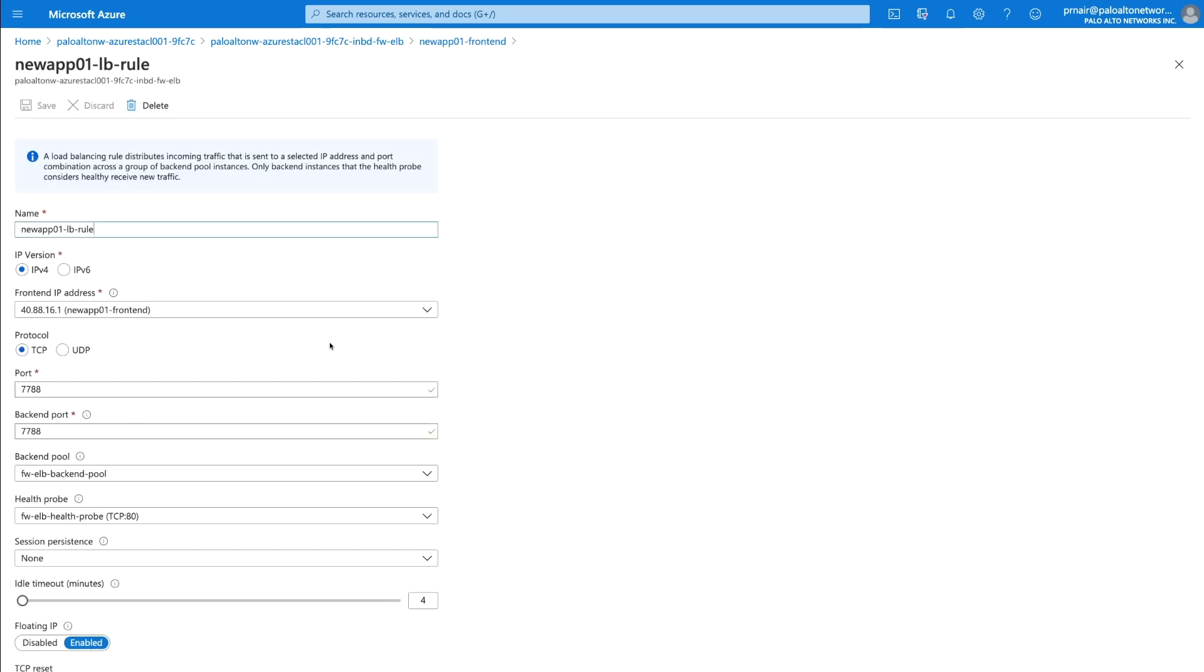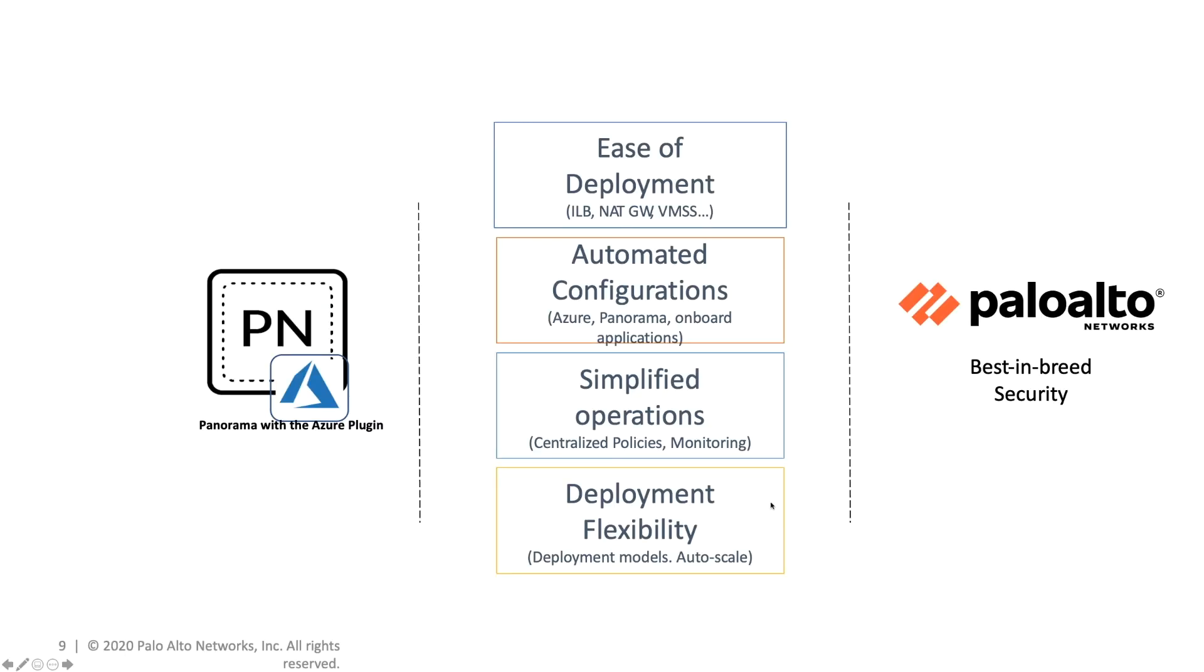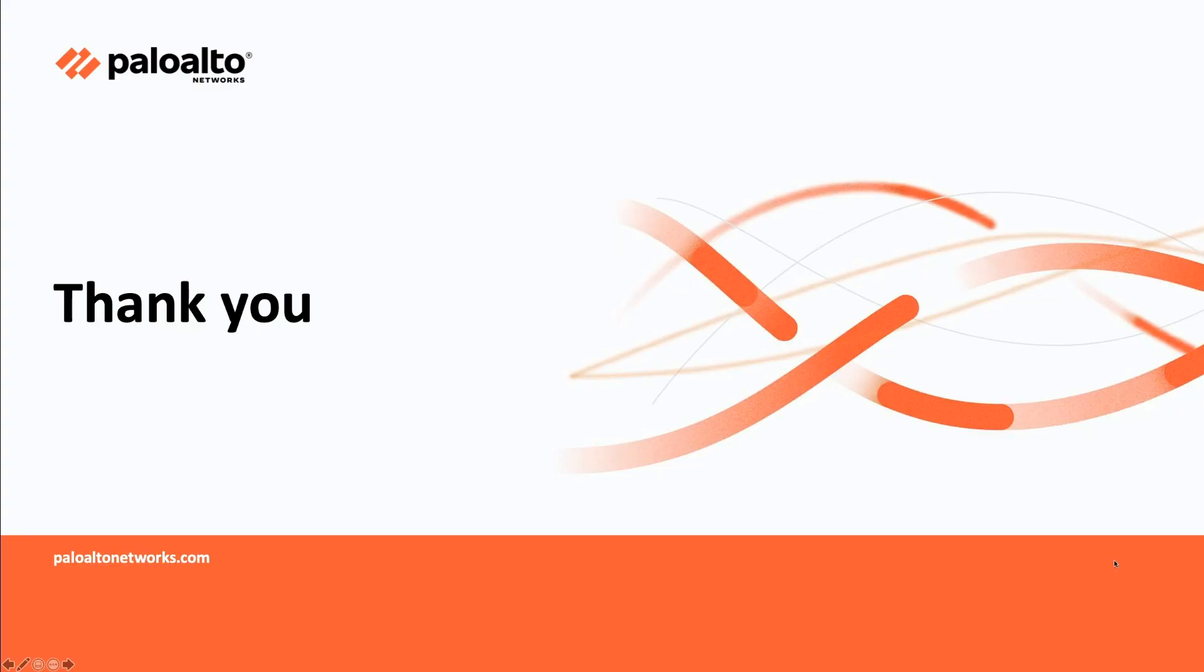Through this demo, we saw how Panorama orchestrated workflow provides an easy, automated, and flexible way to protect your Azure application with the best in-breed security provided by Palo Alto Networks. Thank you.